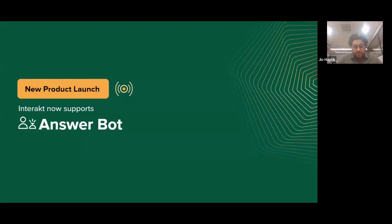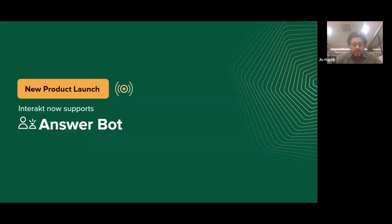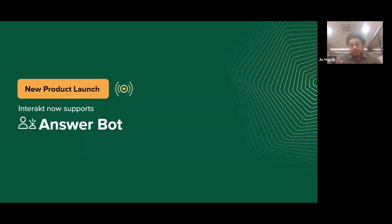We'll speak about AnswerBot today — it's an absolutely new feature. We spoke to many clients and got feedback. On Interact, there's a dedicated automation section where you'll find the AnswerBot. You just add your website URL — you can add up to four or five websites depending on your plan. Interact's Gen AI will then read and scrape all the information from your website.